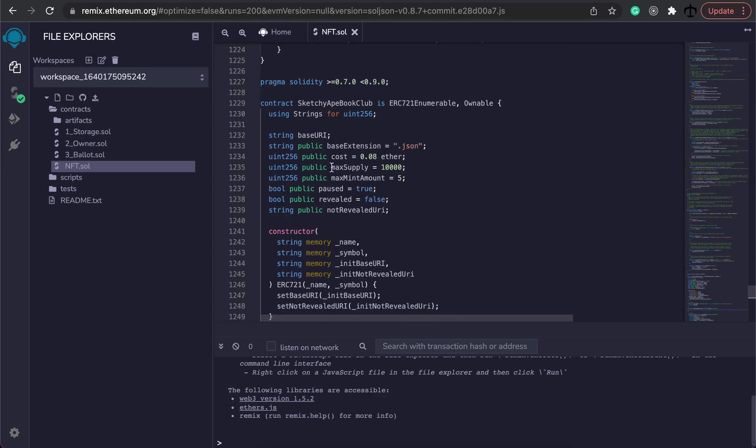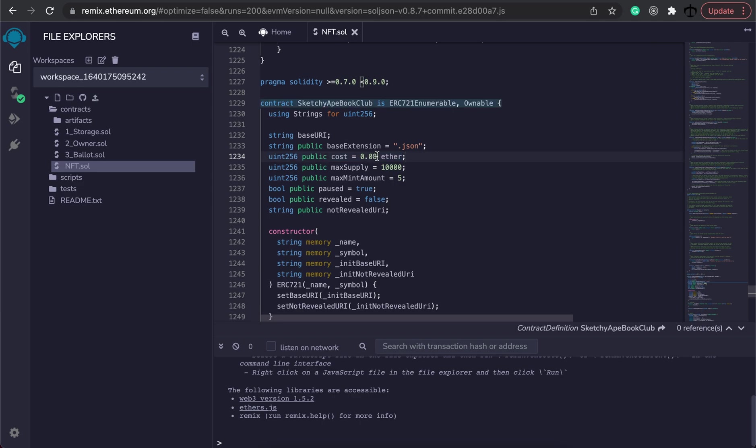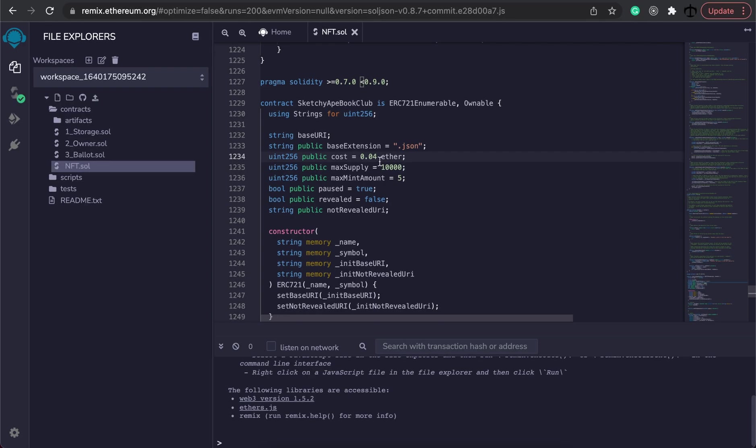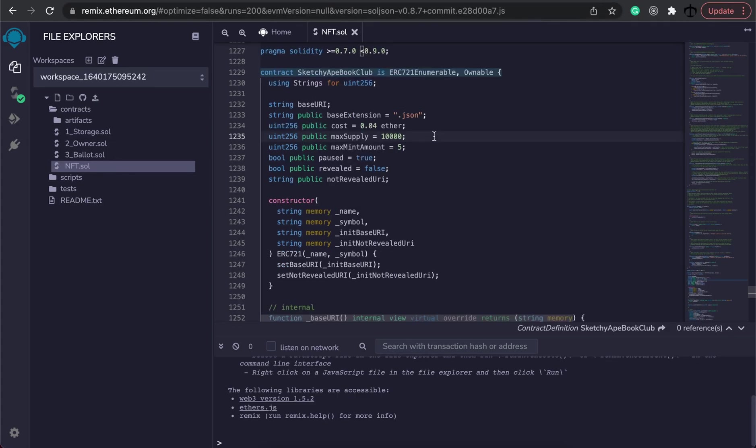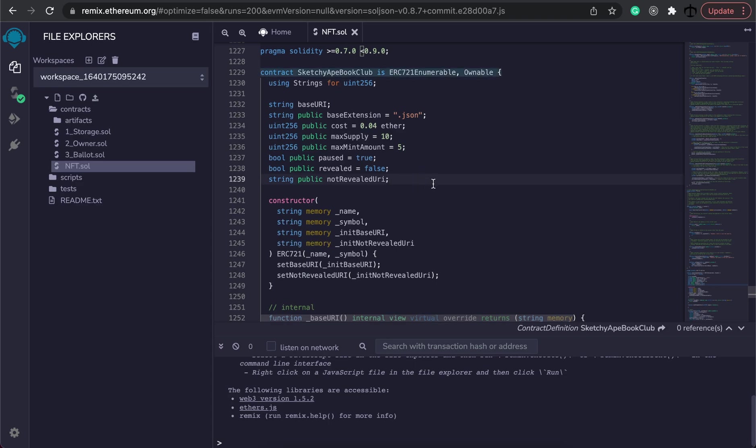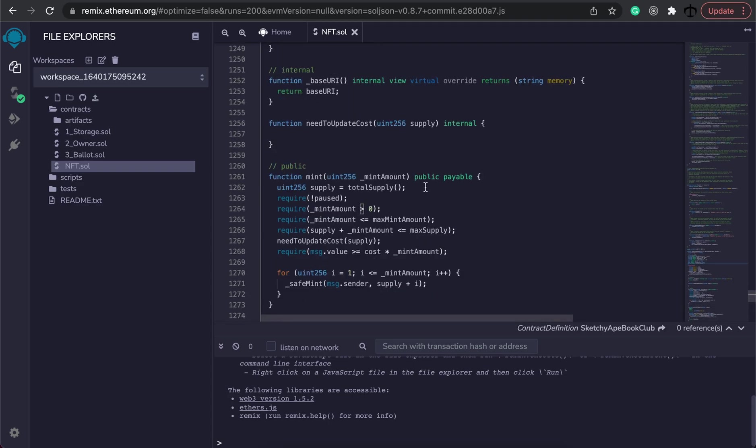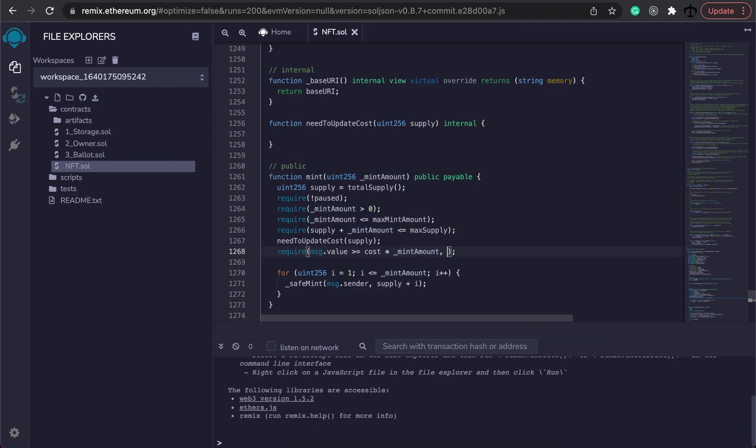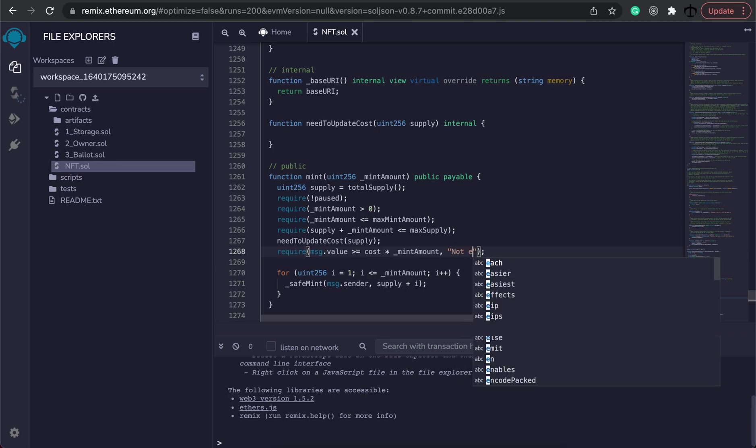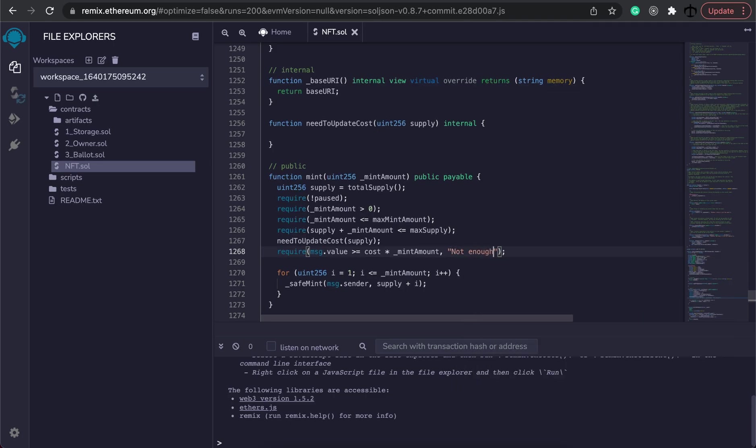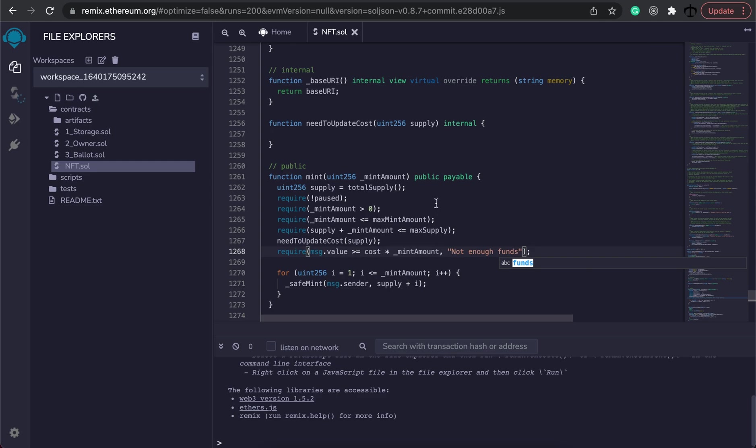Anyway we need to now update the cost. If we look at here the cost at the top we're already setting it to a default of 0.08 ether. Let's say we want to start off with 0.04 ether and then increment it as the supply gets minted out. While we are here I'm going to set the max supply to 10. This is done so we can test our smart contract. Also before we continue here where we do a require statement let's also add a nice message. I'm going to say not enough funds like so.